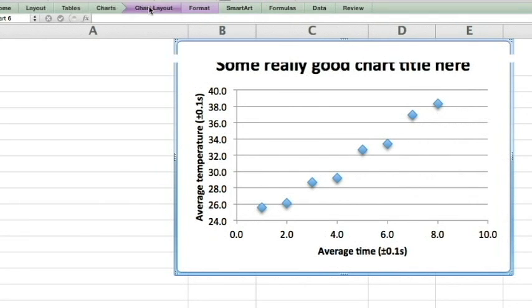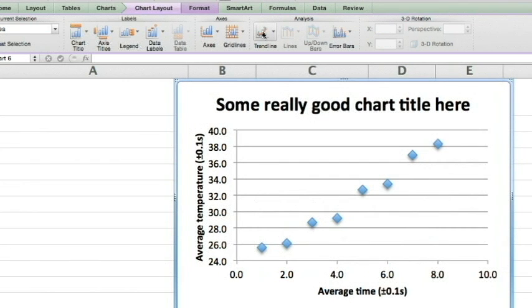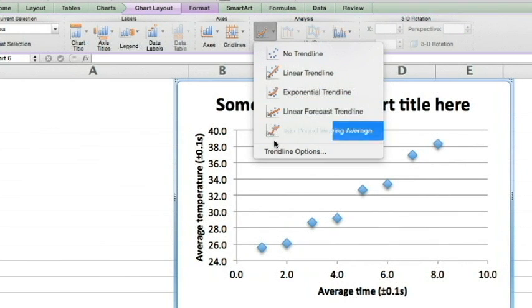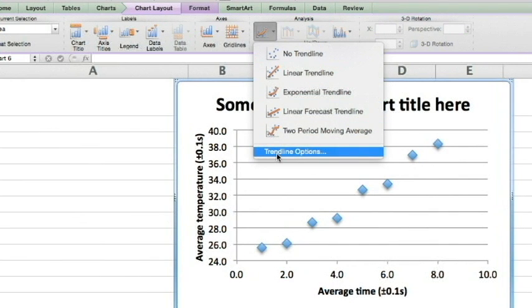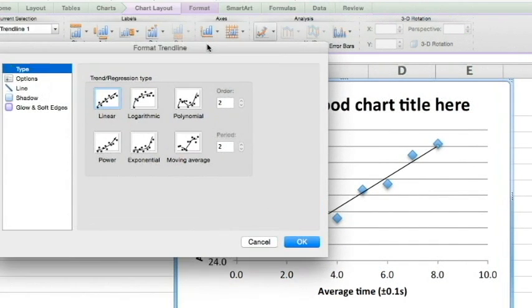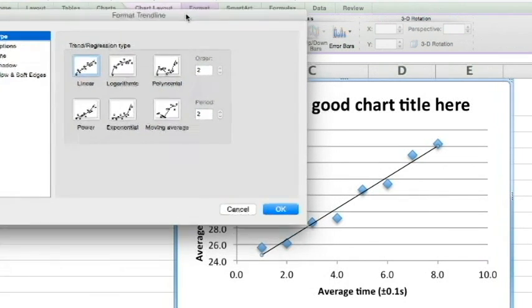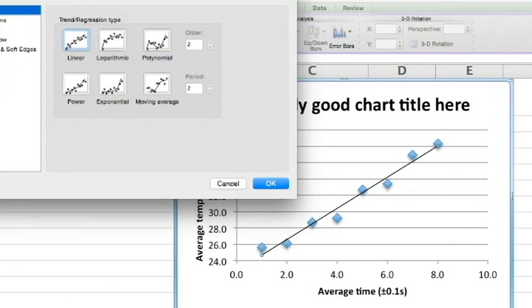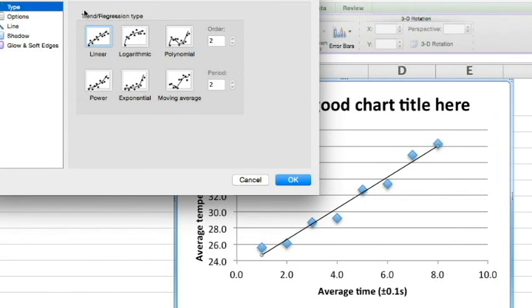We go to Chart Layout and Trendline. Trendline Options is the best way to do this well. Format Trendline. Move it out of the way. First we want to go to Options.